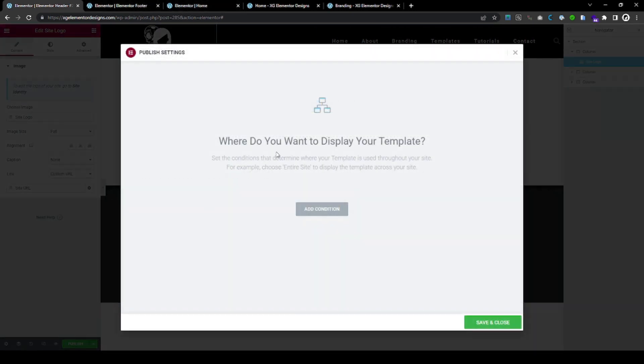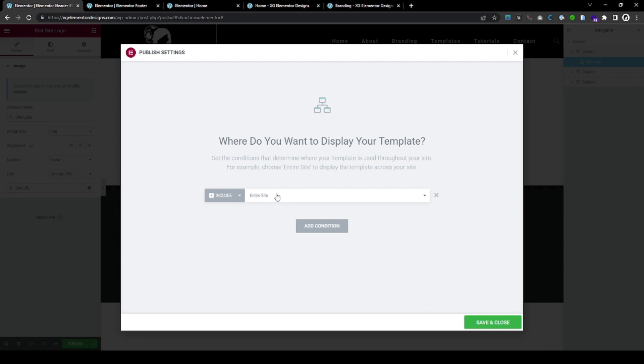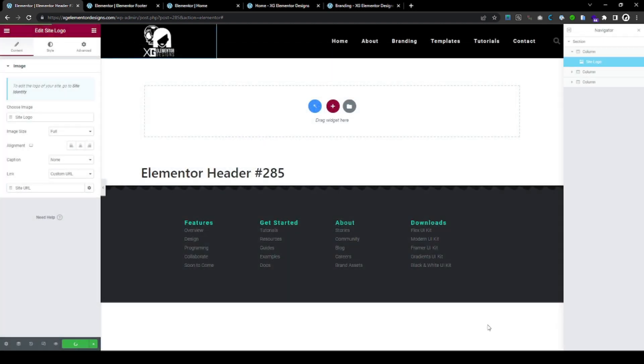Now, this is very important. What you want to do here is you want to add condition. And if you want to have one header, which is mostly the case, you just include this template on the entire website. And save and close.